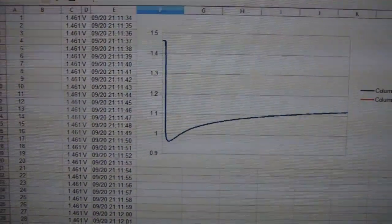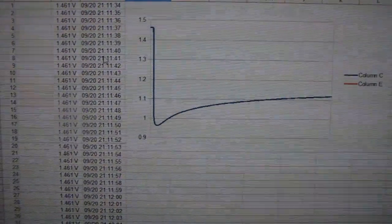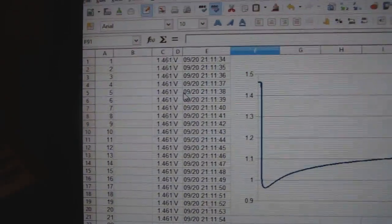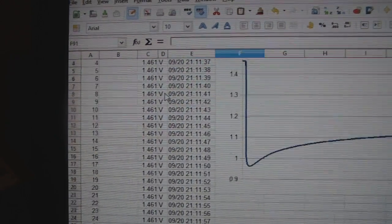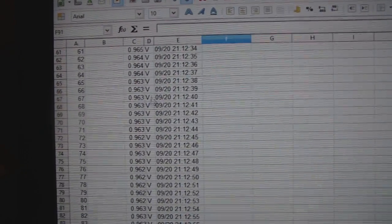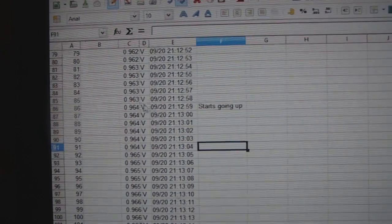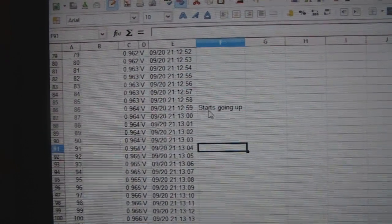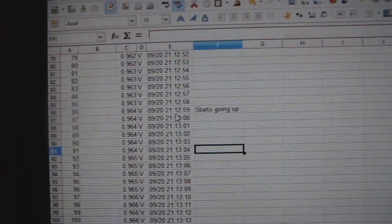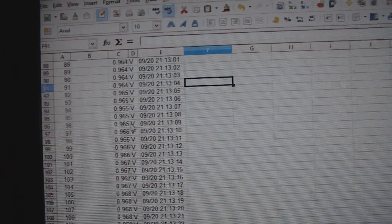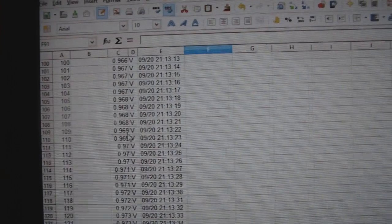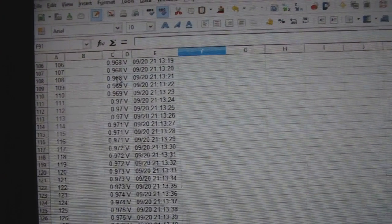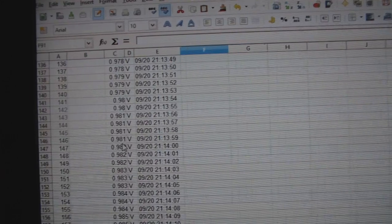You can see it's going up. I started off at 1.461V and then it dropped down to 0.963V right there. Then it starts going up at 0.964, 0.965, 0.967, 0.968, 0.970, 0.971, 0.974, 0.977.